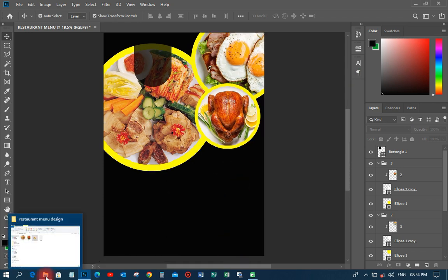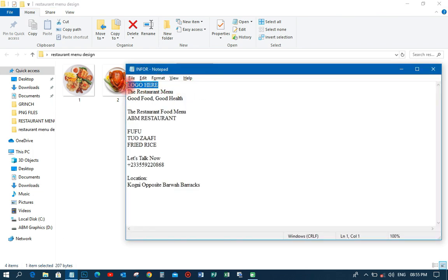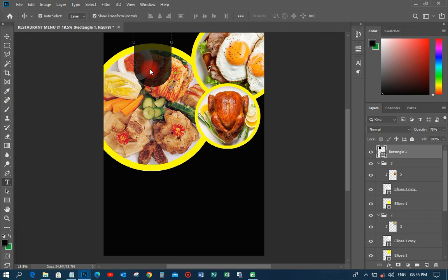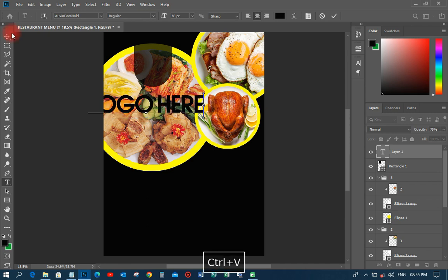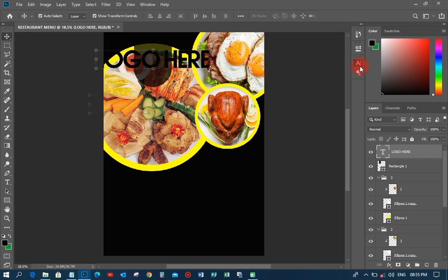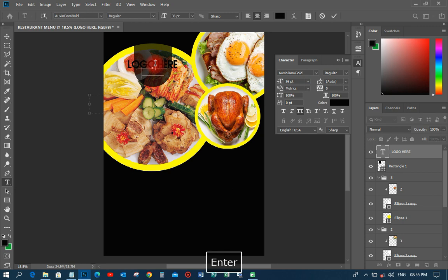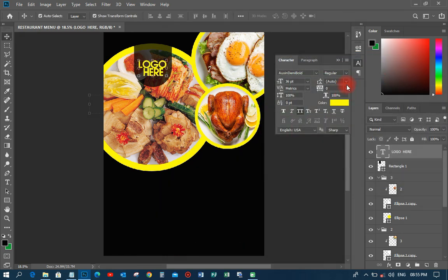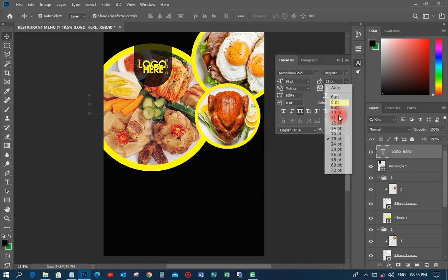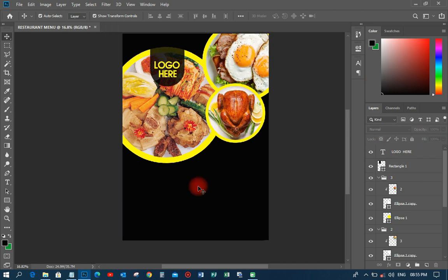Now I'll come over to my resources file to get the remaining content. I'll open the information file, copy the logo text, and paste it onto the logo area at the top. I'll bring it forward, reduce the size so it fits in that area, change the color to yellow, widen it up so people can see it clearly, and increase the opacity so the logo appears very well.